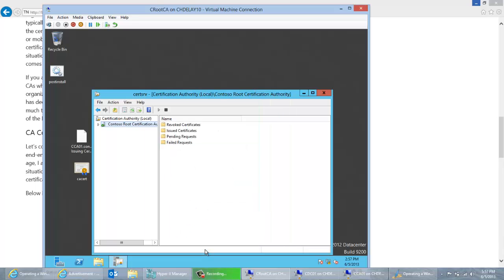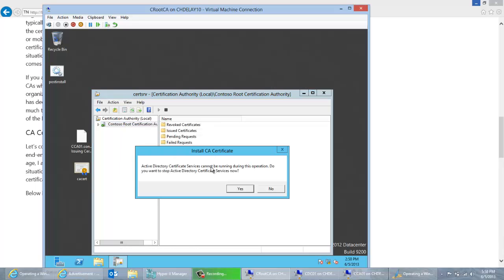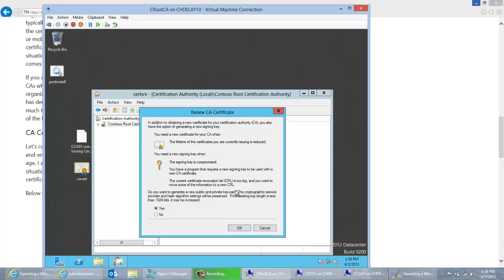I'm going to go ahead and renew this. To do that, I'll go to All Tasks, then Renew CA Certificate. It's going to prompt me to stop the CA service, which I'll go ahead and do. Next, it's going to ask me whether I want to renew with a new key pair or the same key pair. If I select Yes, it's going to renew with a new key pair. If I click No, it's going to renew with the same key pair. Either way, a new certificate is going to be generated.